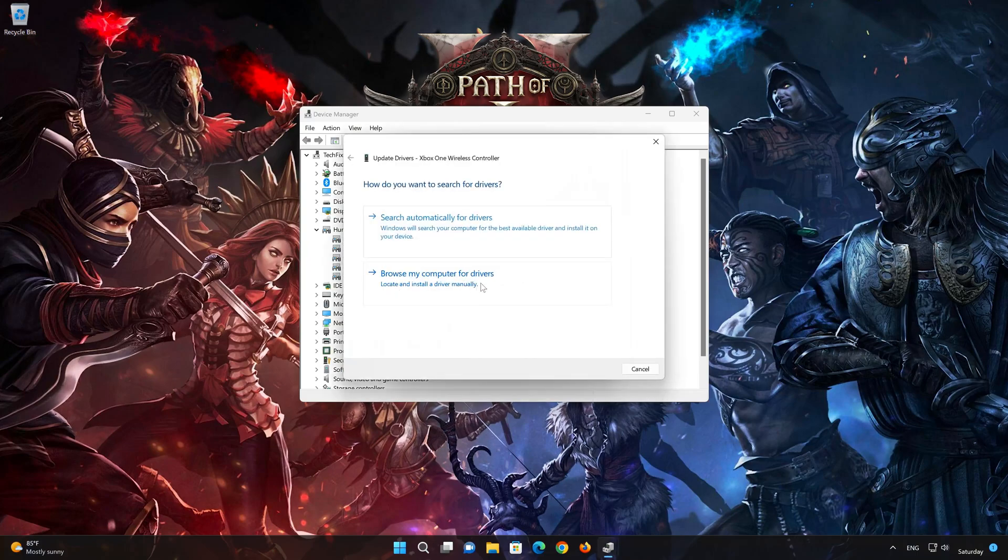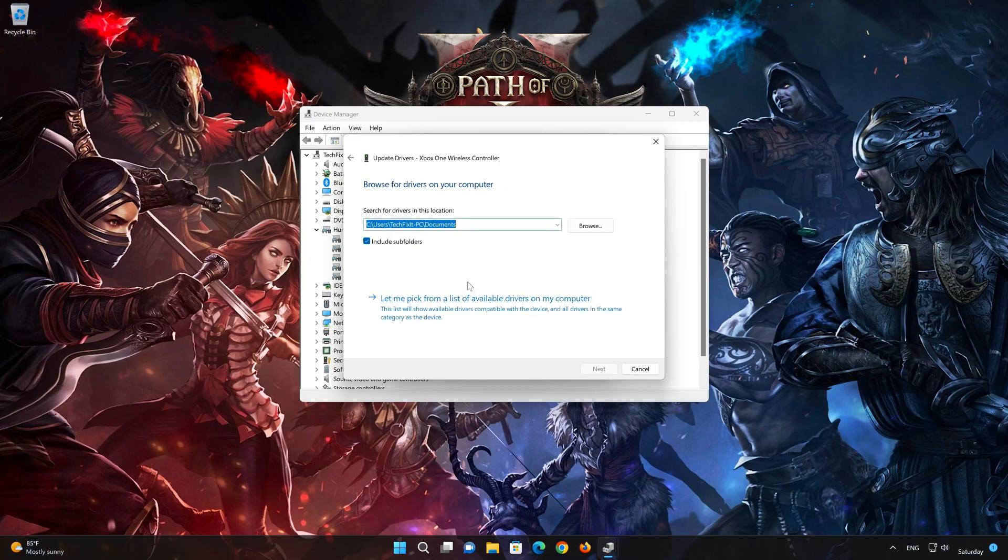Choose Browse My Computer for Driver Software. Click on Let Me Pick from a list of available drivers on my computer.